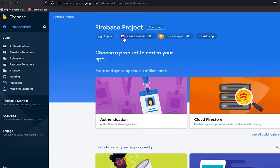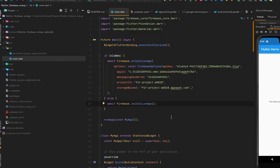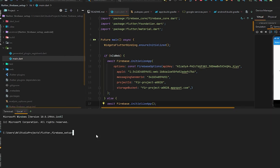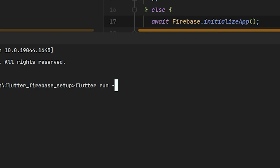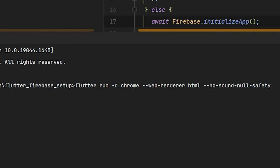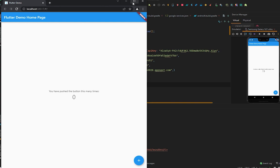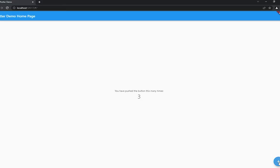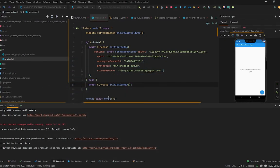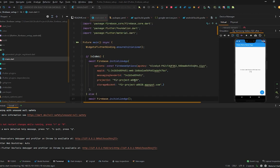Back in the browser, press 'Continue to Console' — we now have our web app registered. To run the app on the web browser, use the command: flutter run -d chrome --web-renderer html --no-sound-null-safety. If the web runs fine it means Firebase is set up correctly for web. The app runs fine — no issues found in the web application.